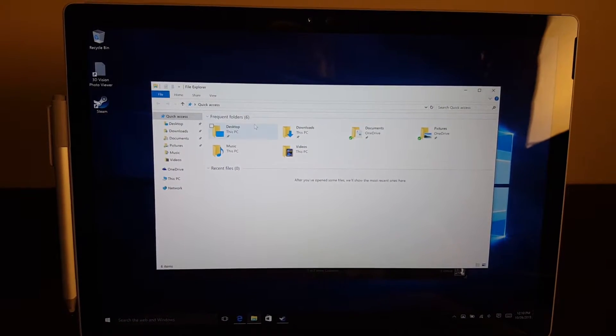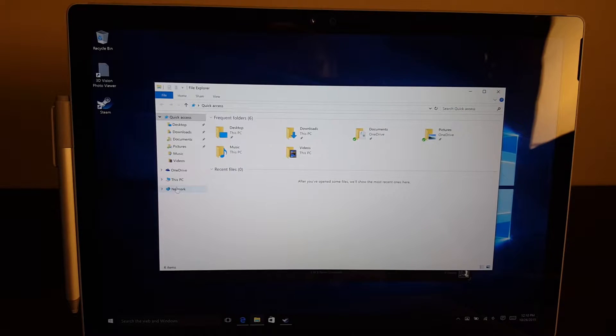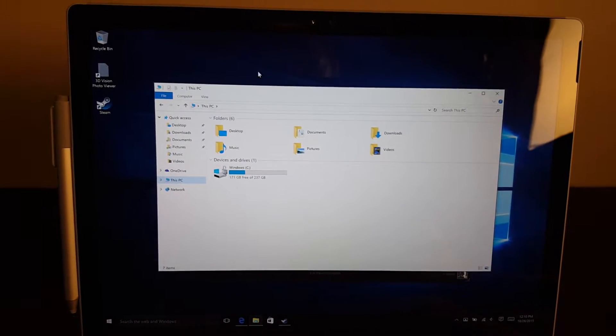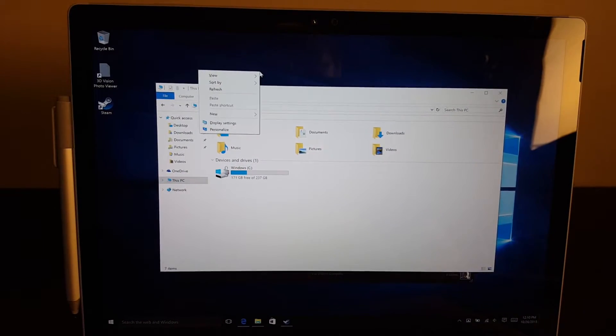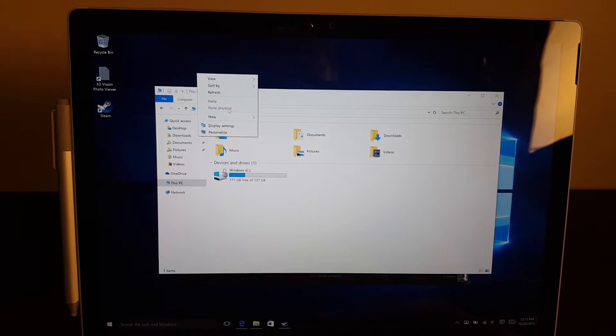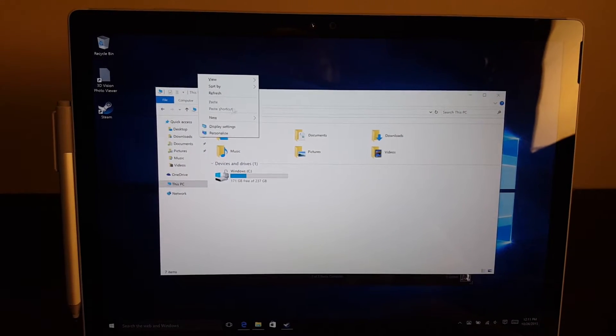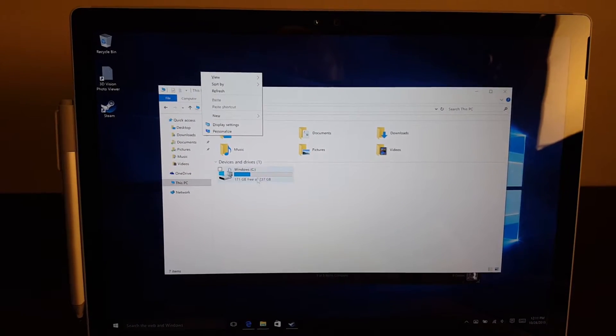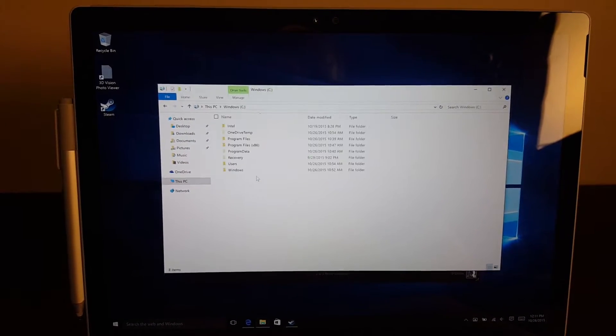Microsoft seems to have hidden by default a lot of the Nvidia shortcuts that you might normally see. You normally might have an Nvidia control panel here, so if you want to get in and change those settings...